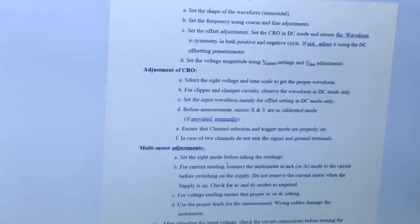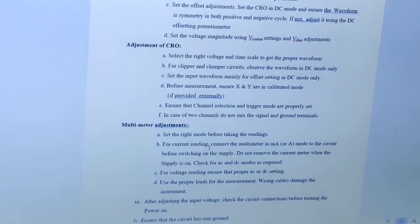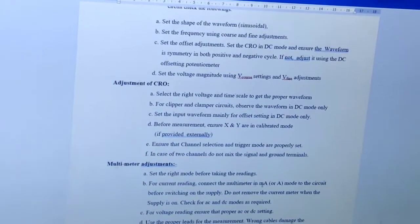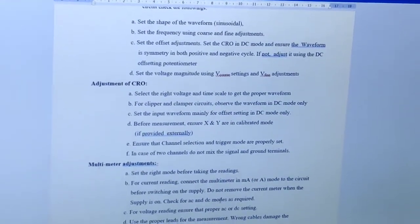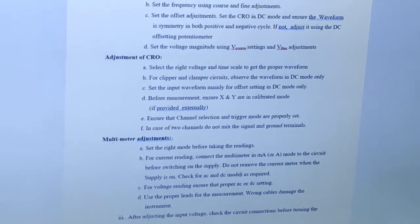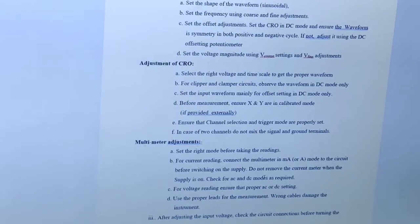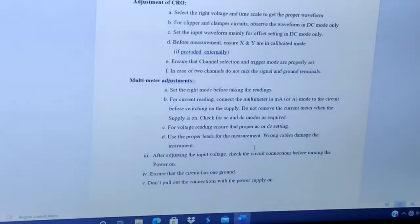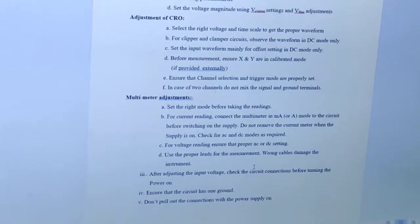Next is multimeter adjustments. Set the right mode before taking the readings. For current reading, connect the multimeter in milliampere or ampere mode to the circuit before switching on the supply. Do not remove the current meter when the supply is on. Check for AC and DC modes as required. For voltage reading, ensure proper AC or DC settings. Use the proper leads for the measurement — wrong cables damage the instruments. After adjusting the input voltage, check the circuit connections before turning the power on. Ensure that the circuit has one ground and do not pull out the connections with the power supply on.